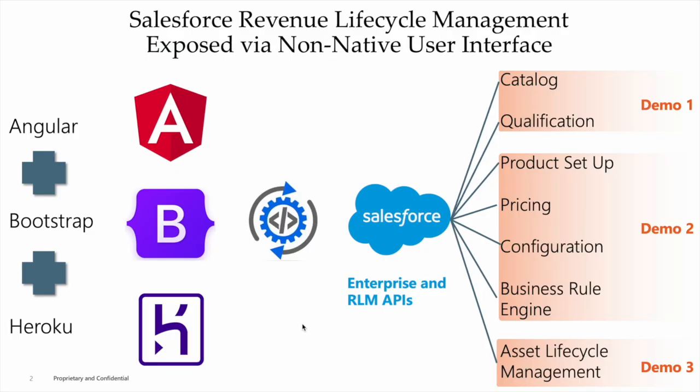From a technology perspective, we've chosen to use Angular, Angular Material, and Bootstrap running on Heroku. However, the choice of technologies will vary by implementation. The front-end tech stack will integrate to Salesforce using the Enterprise API and the new RLM APIs to get at its new specialized functions.